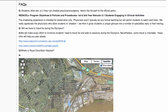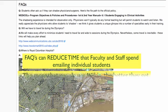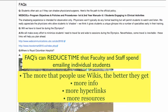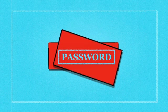Here's another area where a wiki might be very useful: frequently asked questions for all students and faculty to see. This limits the time that faculty and staff spend emailing individual students to answer their questions. The more people use wikis, the better they get — the more information is on them, the more they're hyperlinked to other articles and wiki pages, and the more resources that are available for students, staff, and faculty. Only UBC students can edit UBC wiki pages, which are password protected through the CWL login.